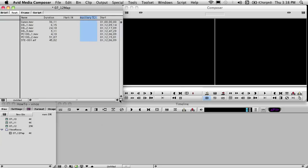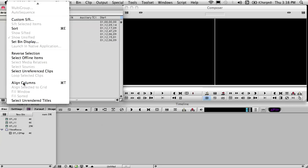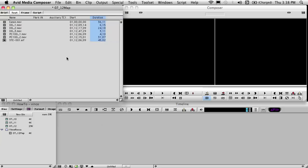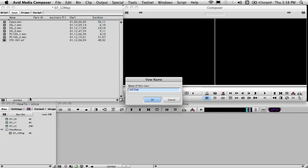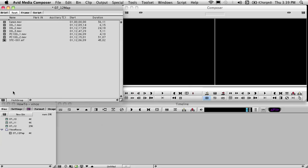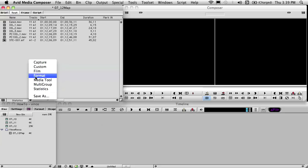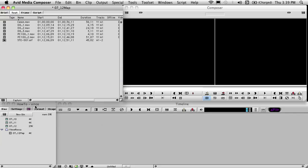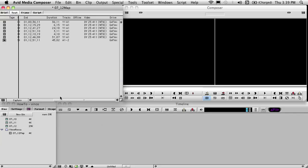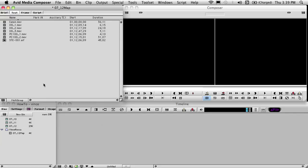Now we're going to arrange these a little bit. Drag the duration to the end and choose Align Columns and everything is all nice and pretty. Now that we've created our custom view, we want to save it. We're going to name it multi-group and hit OK. If we want to look at other views, we can look at statistics or capture, but we're going to be working with multi-group and that's what we care about now.